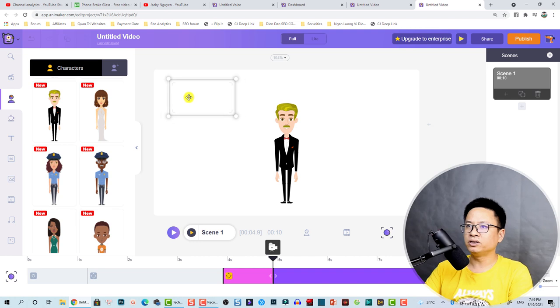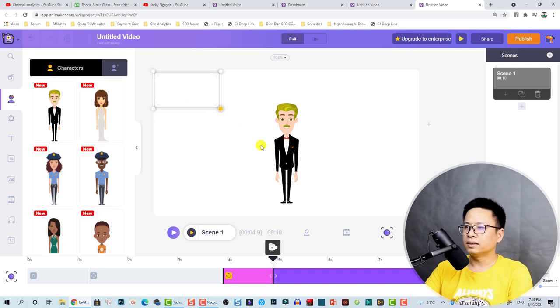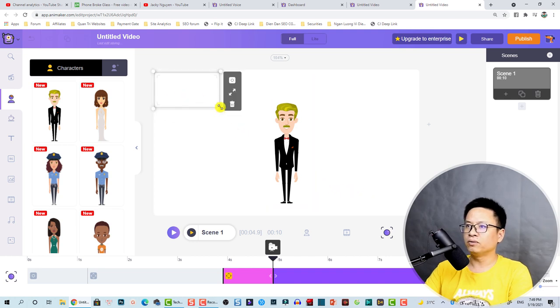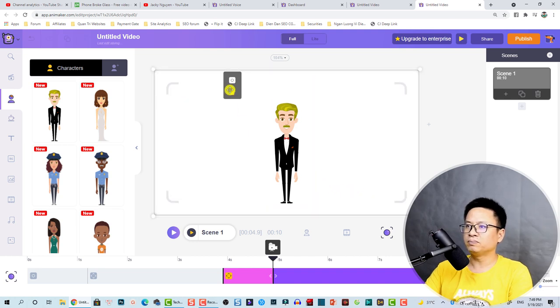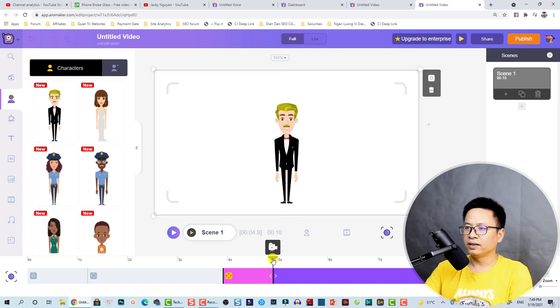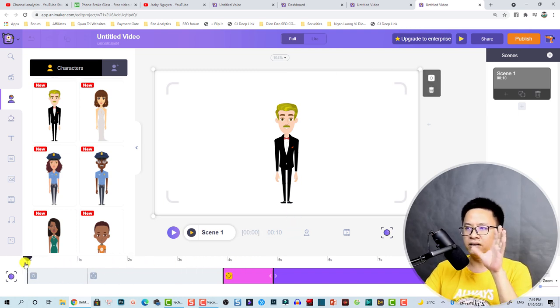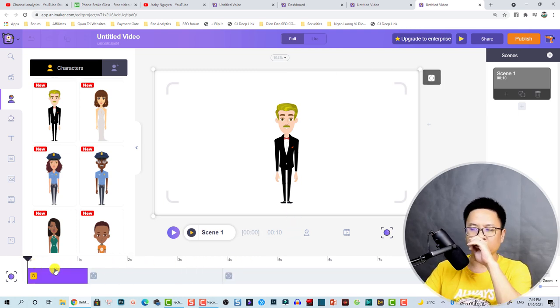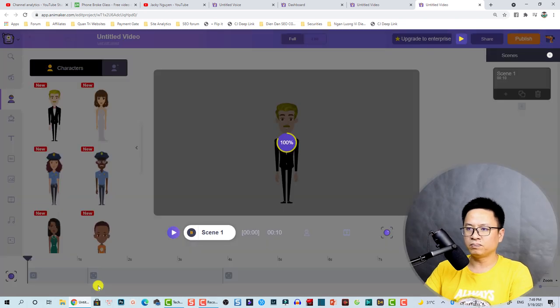We can press this button to go full screen. Now we have created a zoom-in effect and then a zoom-out. Let's play it.